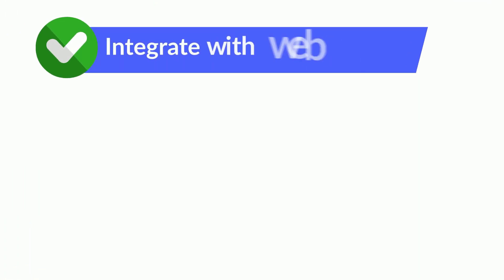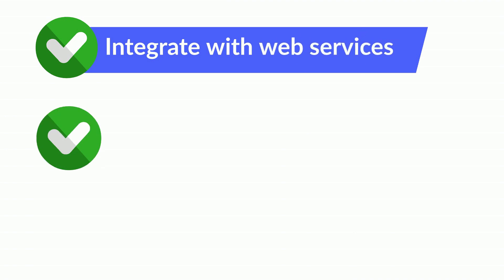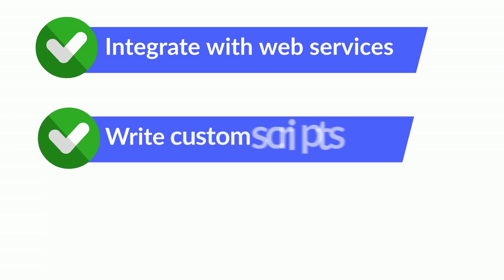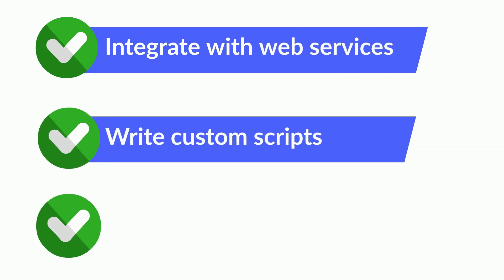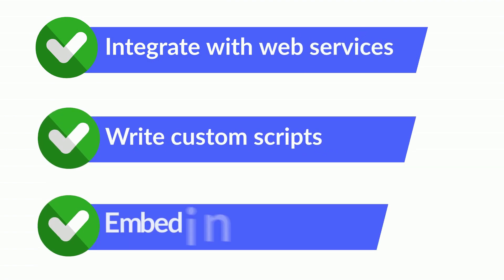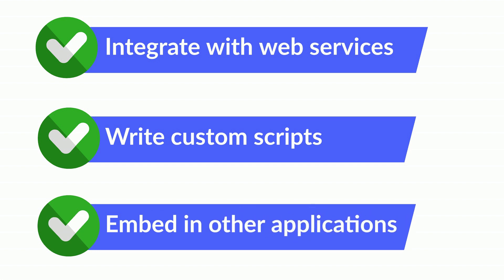Need more? You can also integrate with web services or write custom scripts for security or data integration. You can also embed the form in other applications.